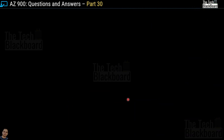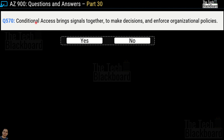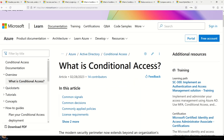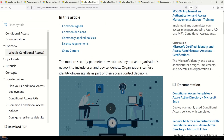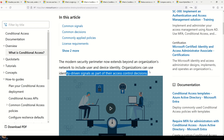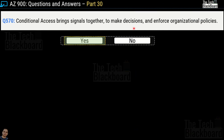Conditional access is not intended as a first line of defense for scenarios like denial-of-service attacks, but it uses signals from these events to determine access. Documentation links are in the description box. Question number 570: Conditional access brings signals together to make decisions and enforce organizational policies — yes or no? The correct answer is yes. The documentation states that organizations can use identity-driven signals as part of their access control decisions, which validates our answer.